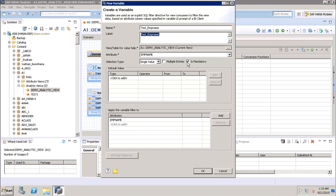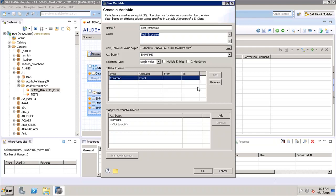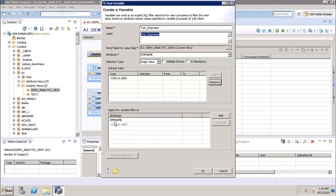The 'Mandatory' option means that if we check it, the user must provide a value for this variable, otherwise the query will not run. If we do not select it, the variable is optional — the query will run with all values even if the user enters nothing. We can also specify a default value here, either as a constant or as an expression. Finally, we have 'Apply the variable filter to employee name', which appears because we selected employee name as the attribute.